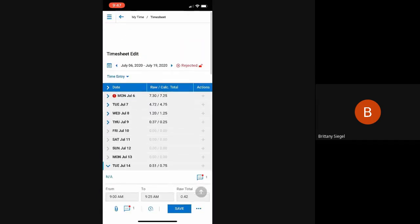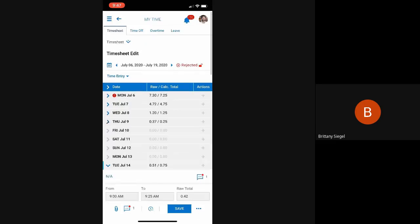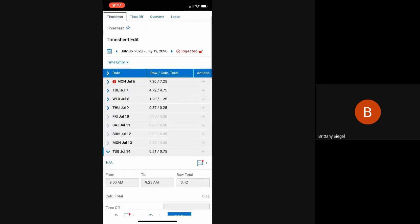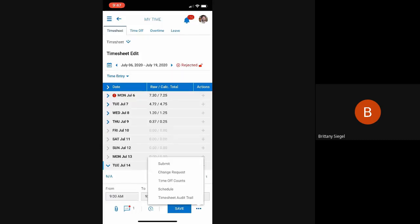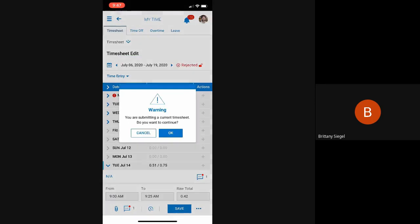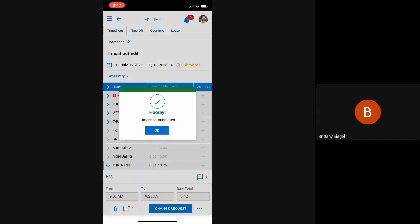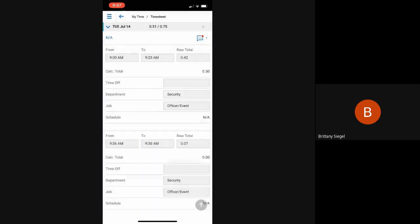Now, after this employee reviews their timesheet and they're not going to be working for the rest of the pay period and it's ready to be submitted, they can click the ellipses at the bottom right and submit. As soon as they submit their timesheet, their manager will get a notification and be asked to review that employee's timesheet and approve it.